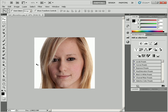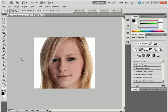The Zoom tool can be found at the bottom of the toolbox and it looks like a magnifying glass. If you hover over it you can see that the letter Z is used to activate the tool, so if I press the letter Z it will highlight it and you can see it comes in white to show that it's the active tool.